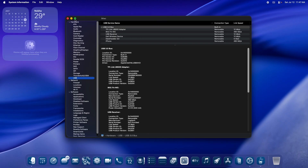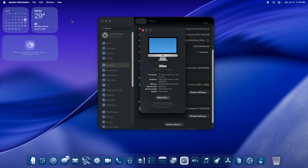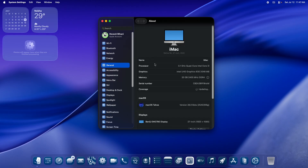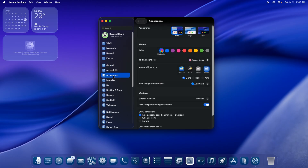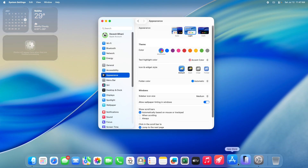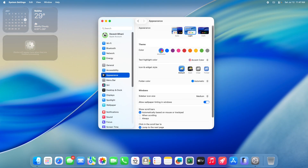Moving to the next section, let me quickly cover the key changes in this OS compared to the previous edition, macOS 15 Sequoia. There are a bunch of changes in the customization overall. Let me walk you through the Appearance section of the Settings. Major changes have been made in the icon and widget style — we have the default style we are used to, and then we have the dark section.